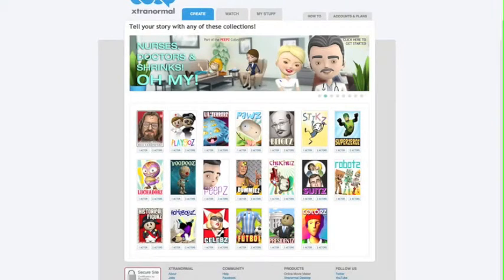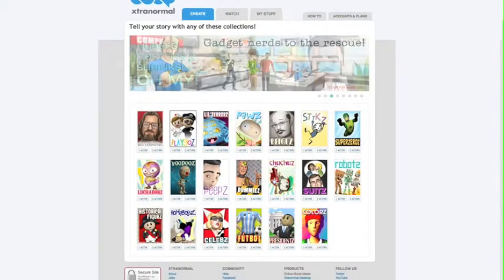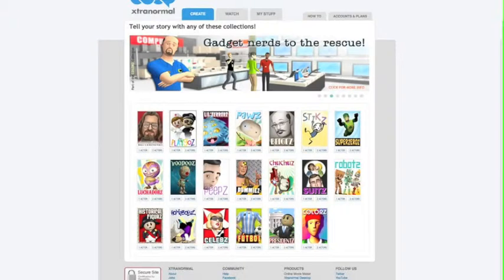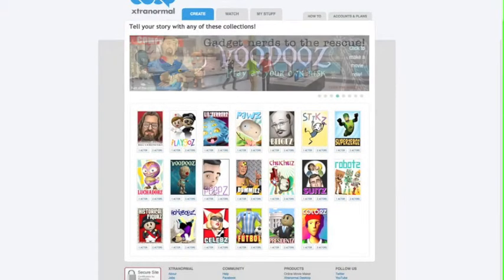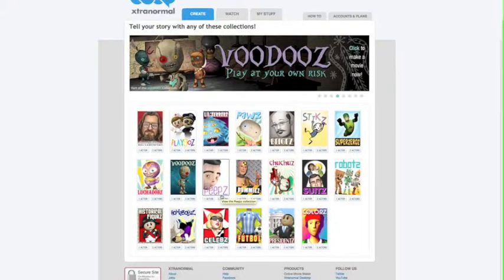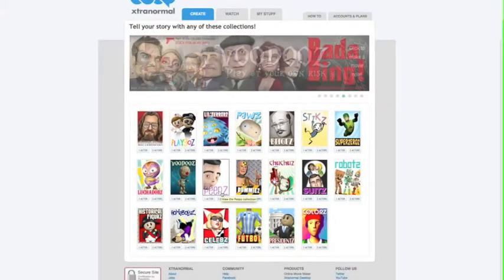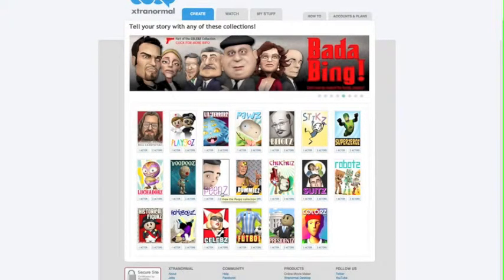Usually you start with a list of character actors that you can use to populate your animated movie. I usually use Peeps just because I've already paid for them. When you create a new account, you're given about 300 Xtranormal dollars, which is usually enough to make one animated movie.